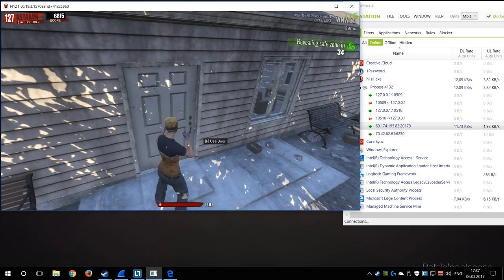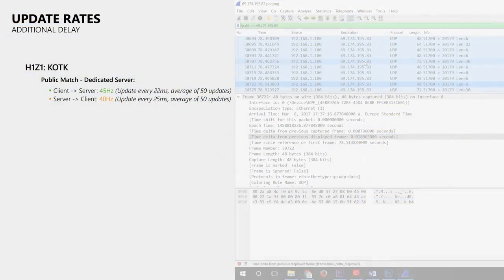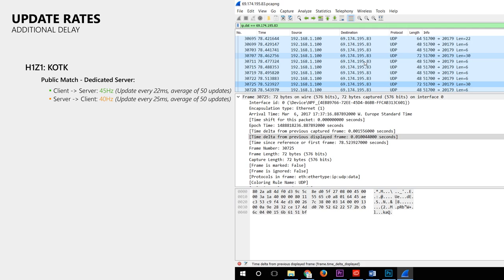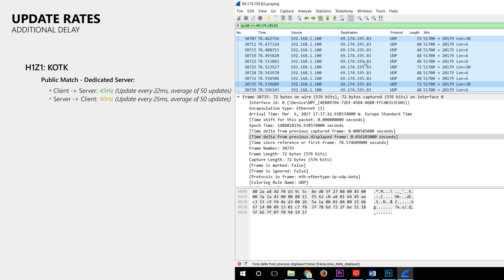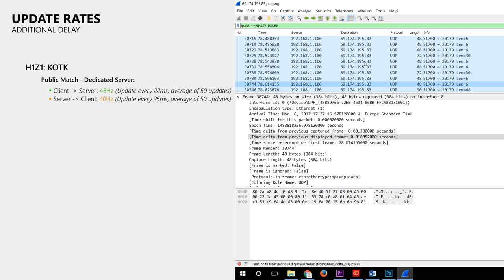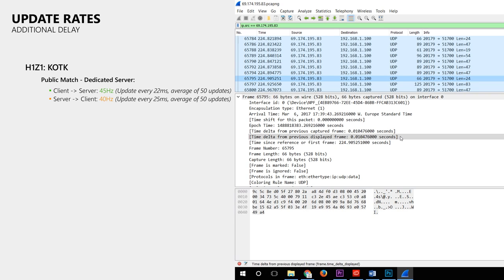Now what update rates does this game use? When we take a look at the network data captured with Wireshark, it is clear that this game does not use a fixed rate at which data is sent and received. However, when I take the average of 50 updates, the client sends about 45 updates per second to the game server and receives about 40 updates per second from the server. And that sounds quite good.